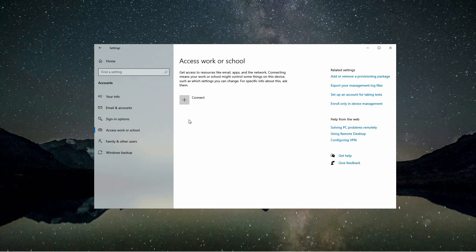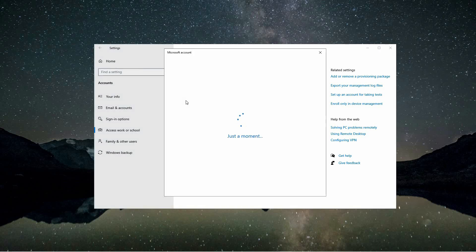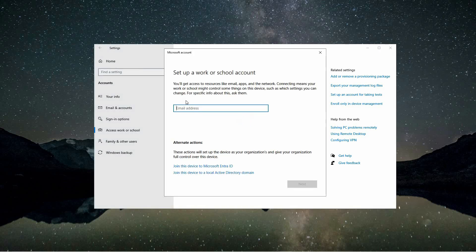Once the account is removed, you can reconnect it by clicking the connect button. Enter your work or school email in the provided field and follow the on-screen instructions to complete the process. Reconnecting your account in this way can often resolve issues and help ensure that your work or school account functions properly on Windows 10.